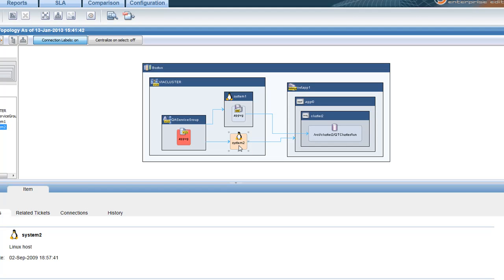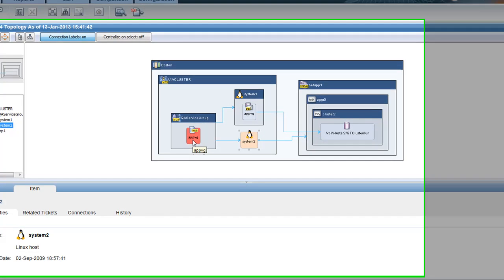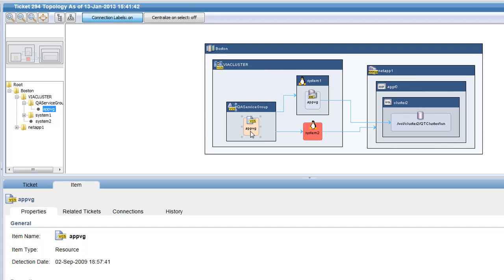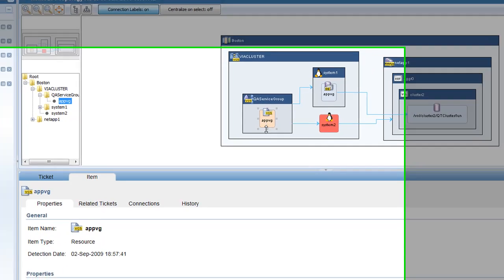Availability Guard is also highlighting the affected service group. This service group will not be able to failover successfully, so if the active node goes down, my Boston users will experience a potentially serious outage.